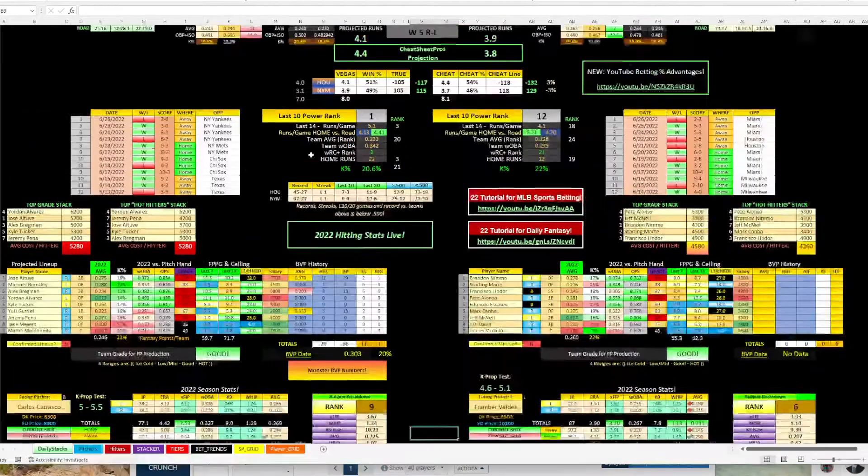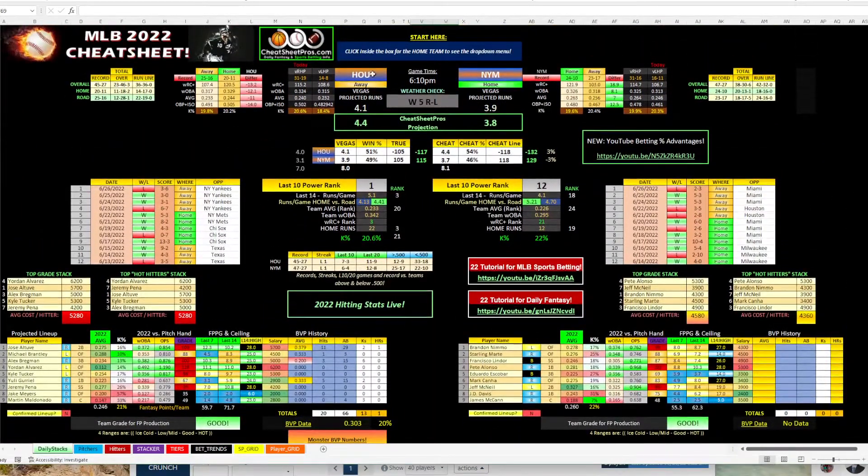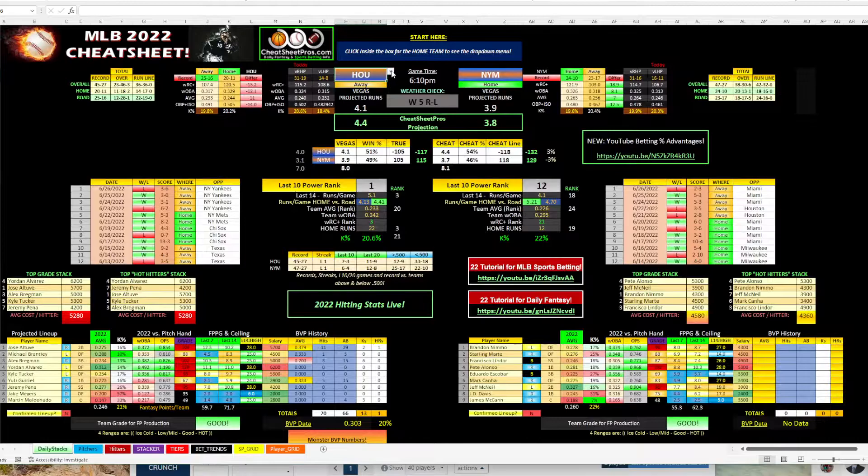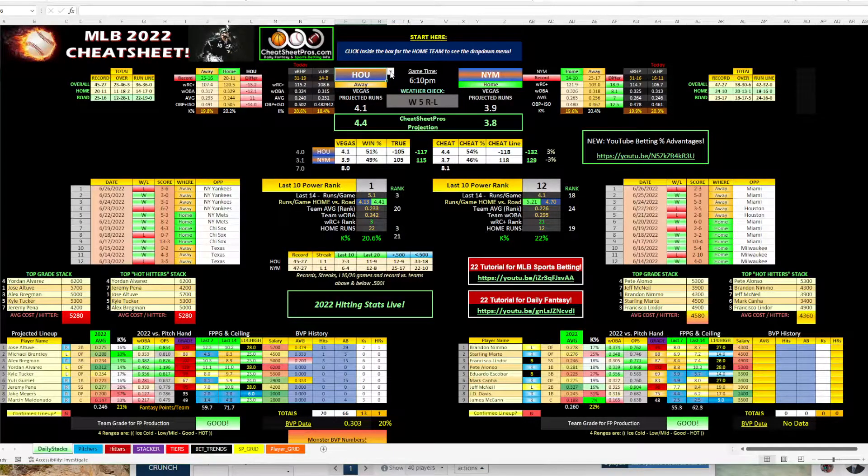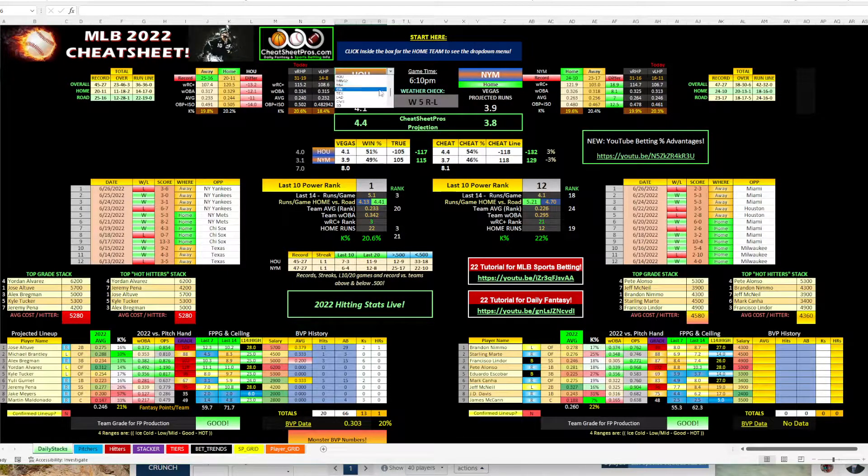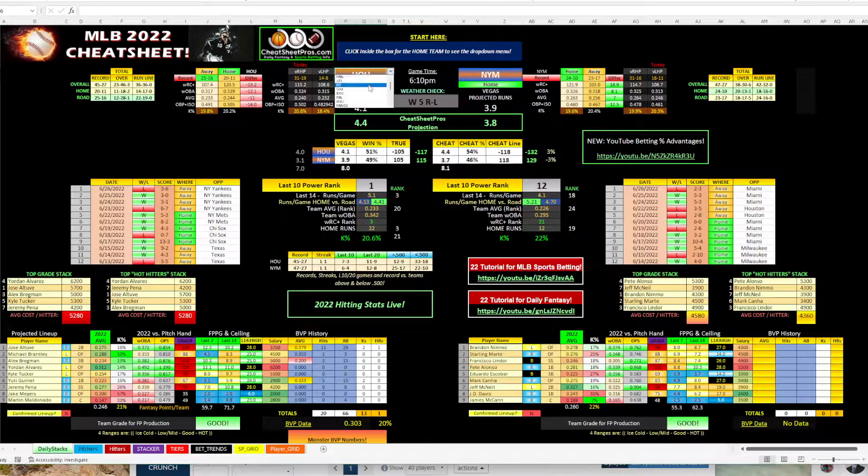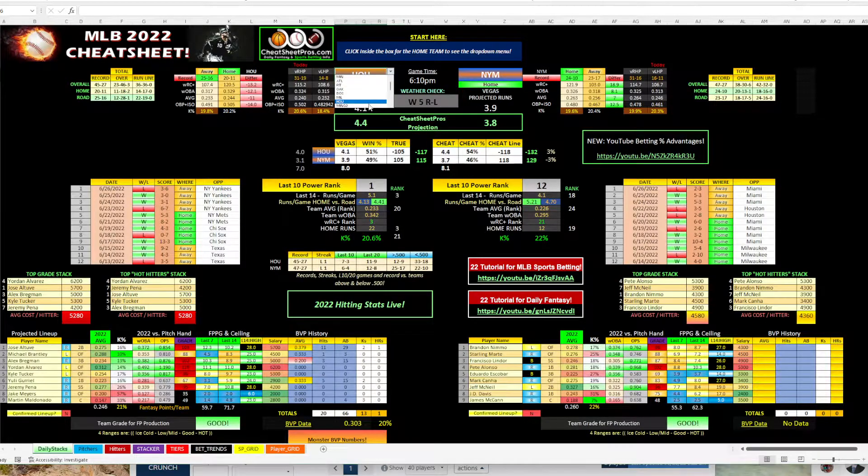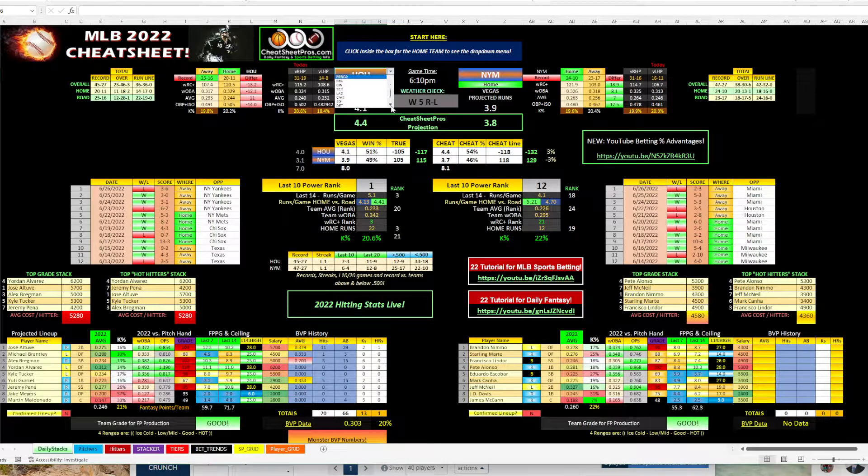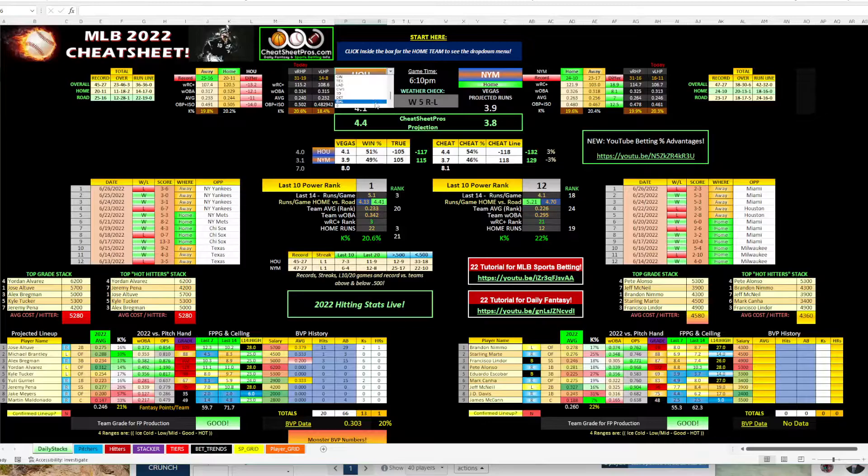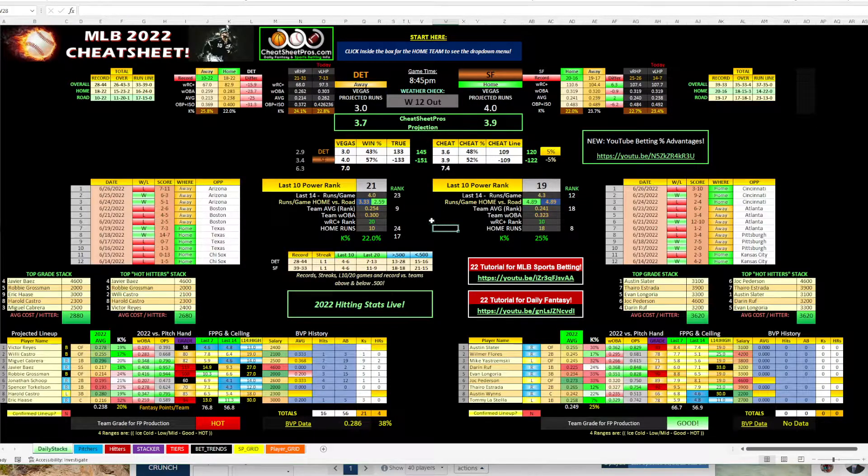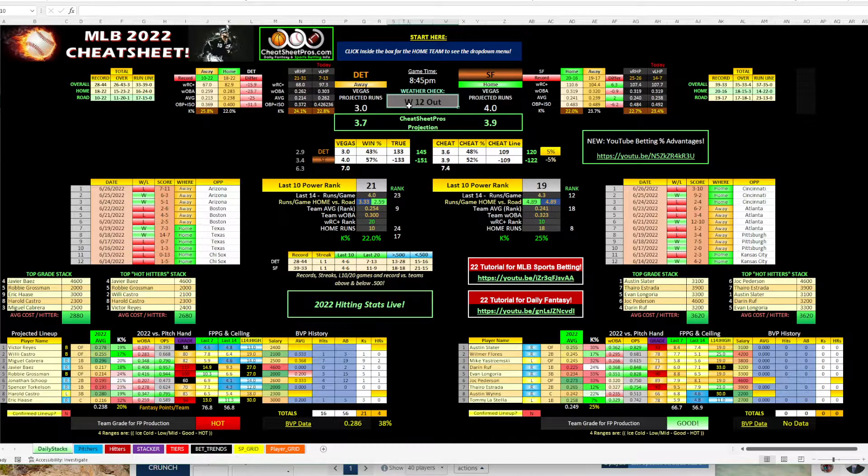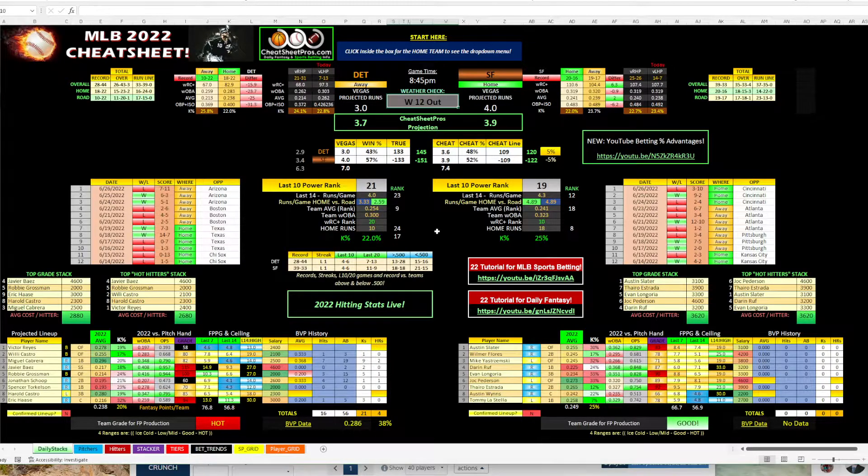So let's move on to the next game that we like. So the other one is going to be the San Francisco Giants and the Detroit Tigers. The wind's blowing out at 12 miles an hour. So that's interesting if your total is better.